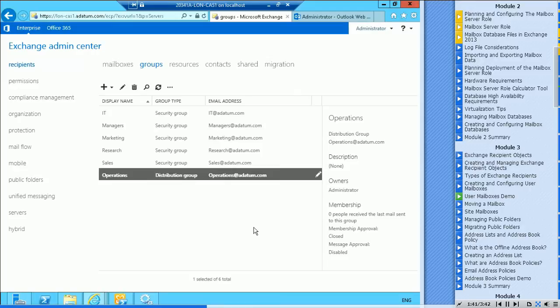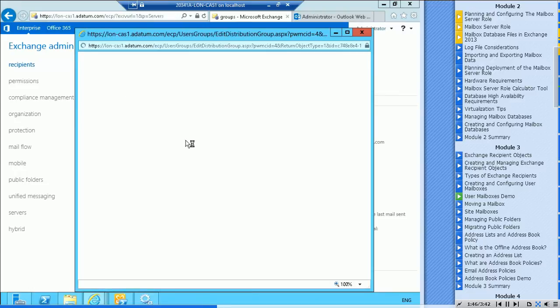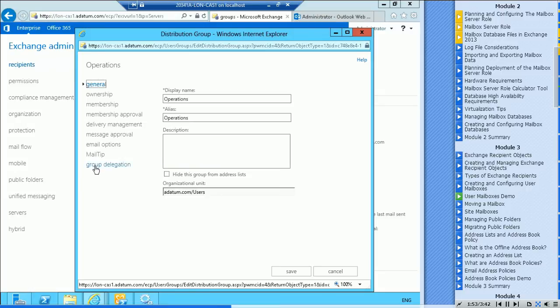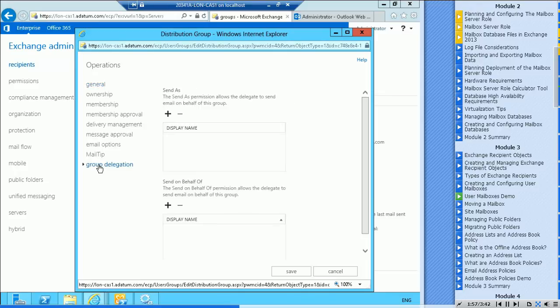And I've got a new group called operations. Now have I actually, if I go back to the properties, and if I go down to group delegation.